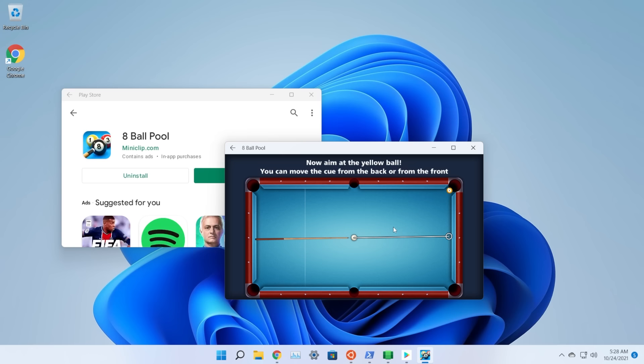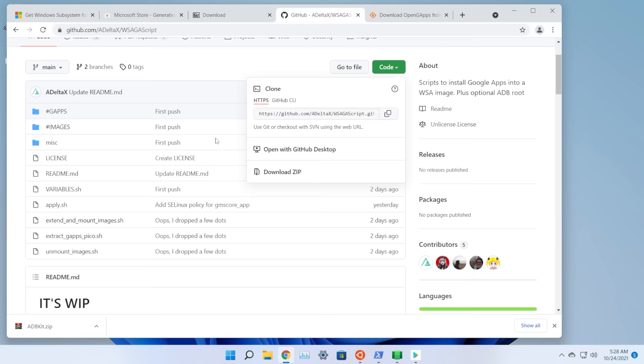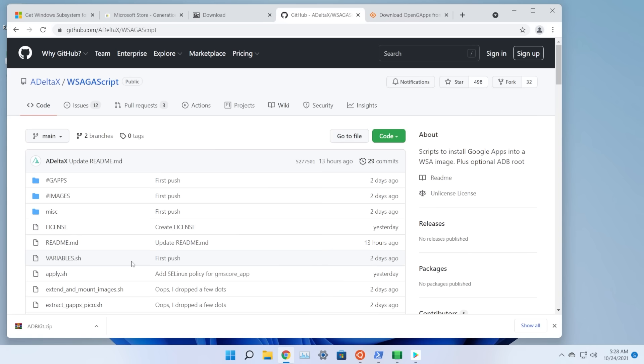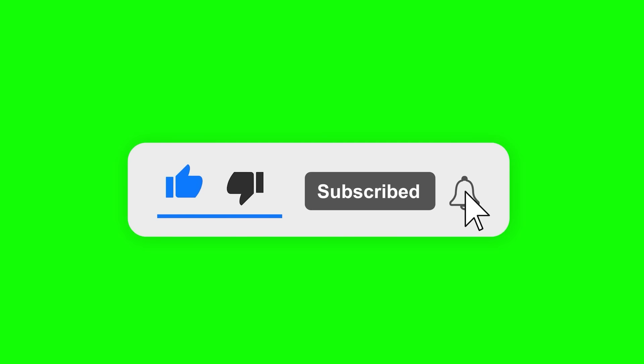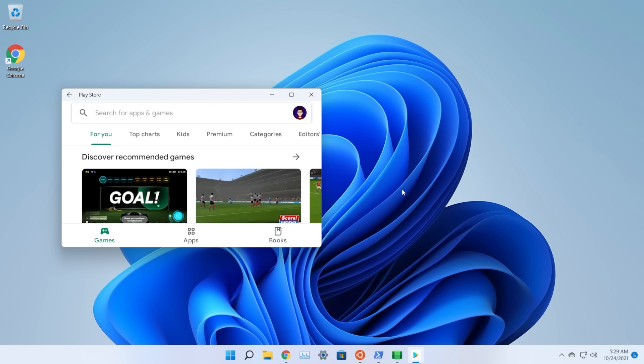That's the full video on how to install the Google Play Store on Windows 11. This is possible thanks to a-delta-x uploading all necessary files and scripts to GitHub. All links and resources are in the article down below. If this was useful, leave a like and subscribe to TechBase. Leave any questions in the comments — this was Emmanuel from TechBase, have a nice day.